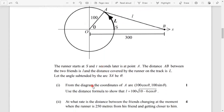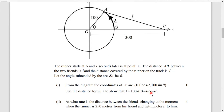From the diagram, the coordinates of A are (100cosθ, 100sinθ), which comes from the definition of sine and cosine. Using the distance formula, we need to show that l equals 100 times the square root of (10 minus 6cosθ). That should be straightforward.